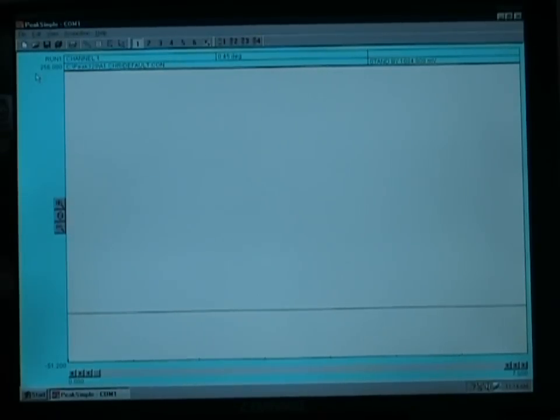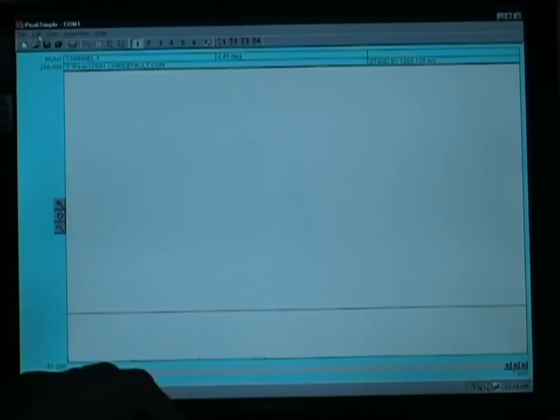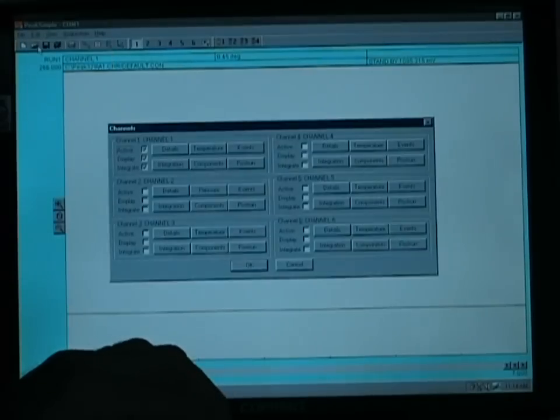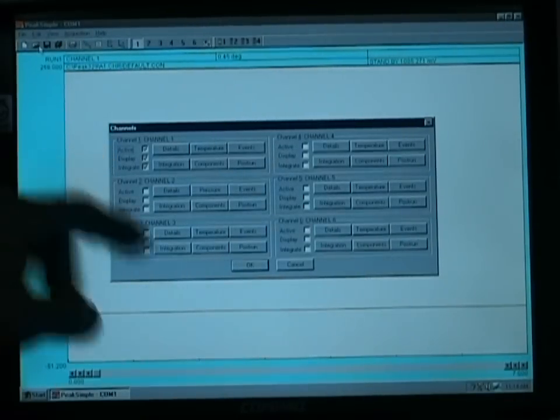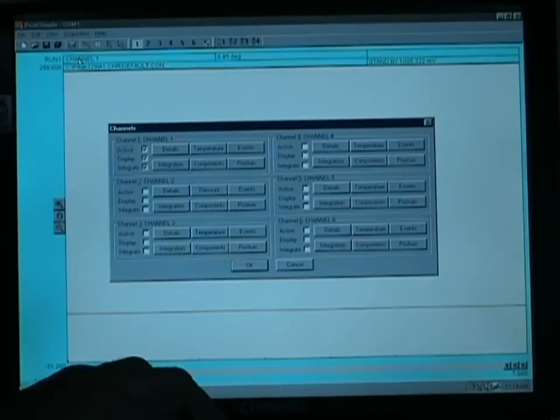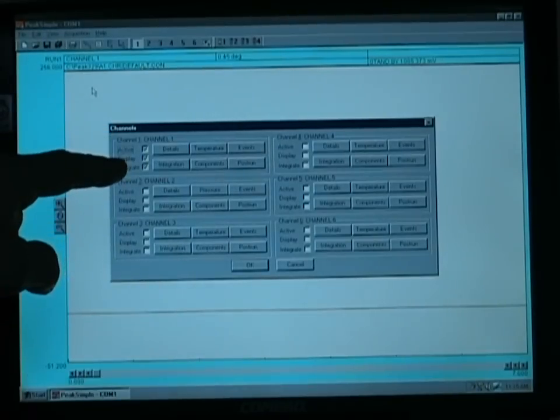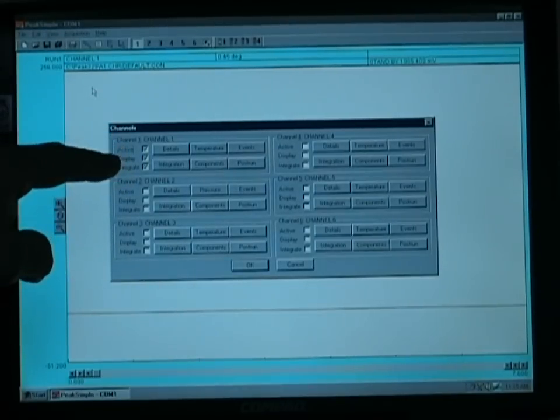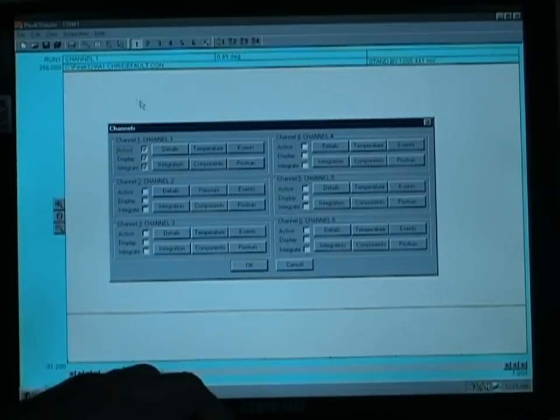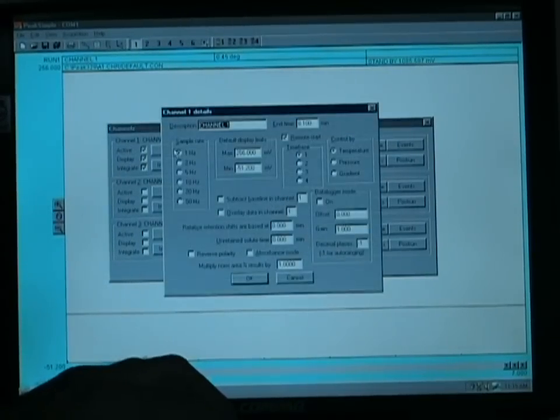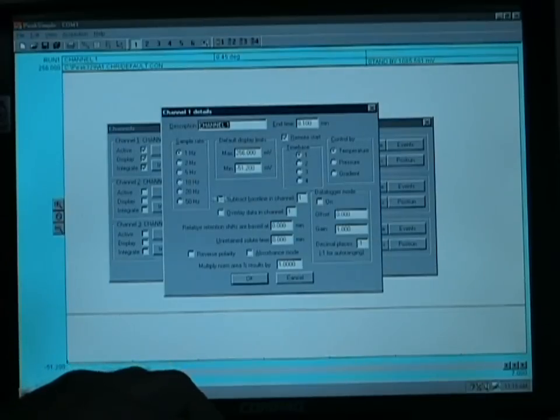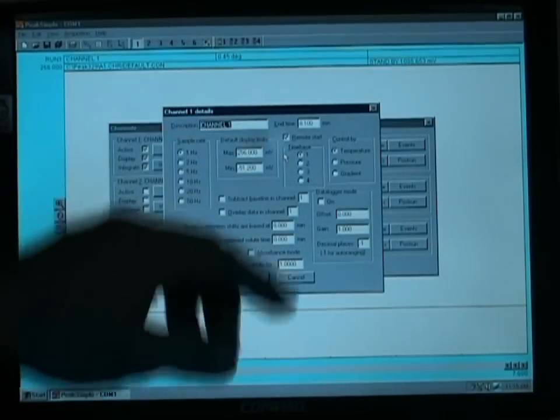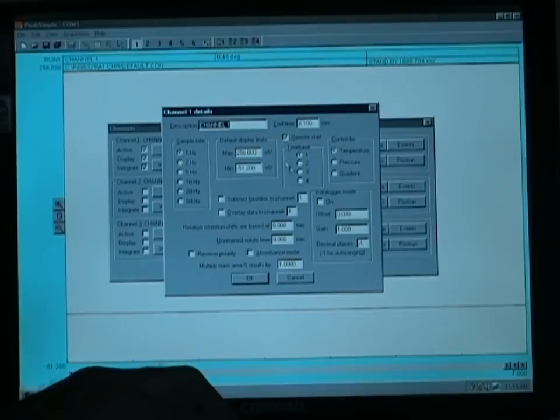With the peak simple software maximized on your screen, one of the first things you will do is set a temperature program for your separation. We click on Edit in the upper toolbar, go down to Channels, and with the AirGC system, Channel 1 is our active control channel. Make sure all three check marks are selected for active, display, and integrating. The Detail screen basically shows some defaults for display parameters, and the Remote Start should be clicked to allow you to start the GC from the push button on the instrument.